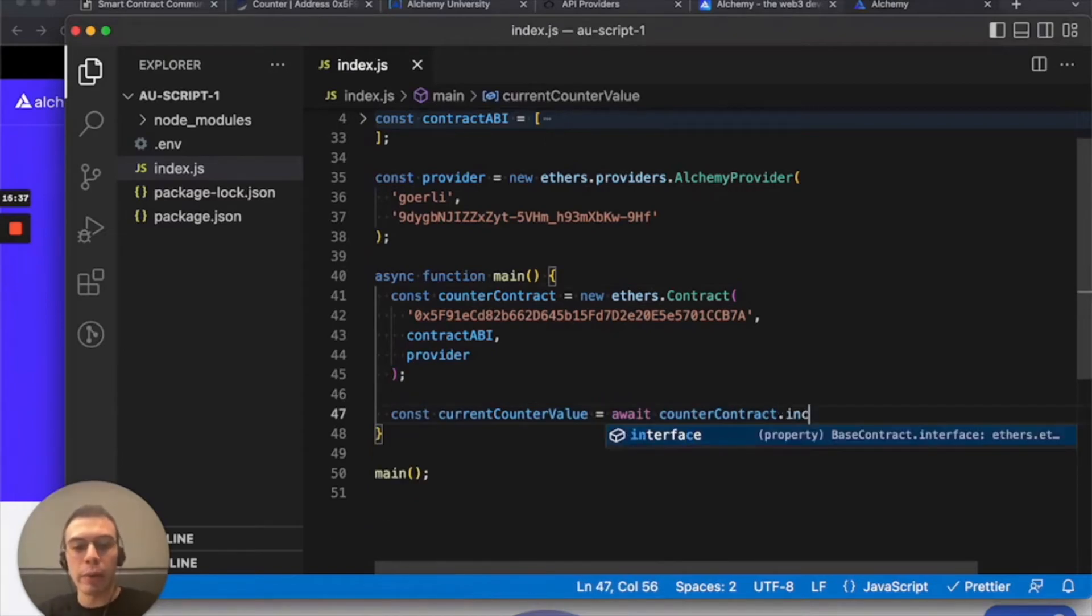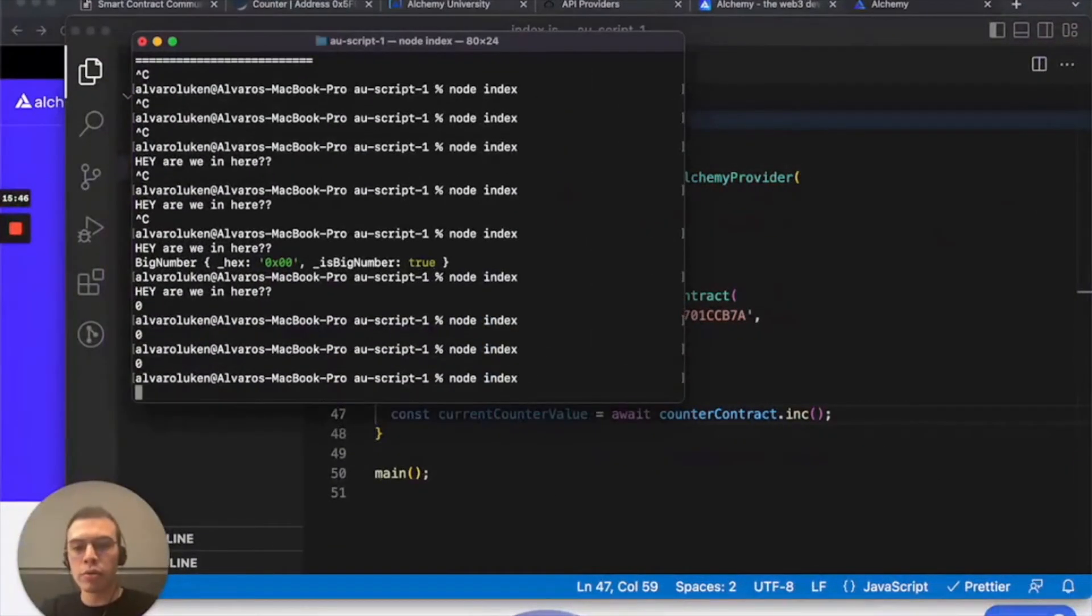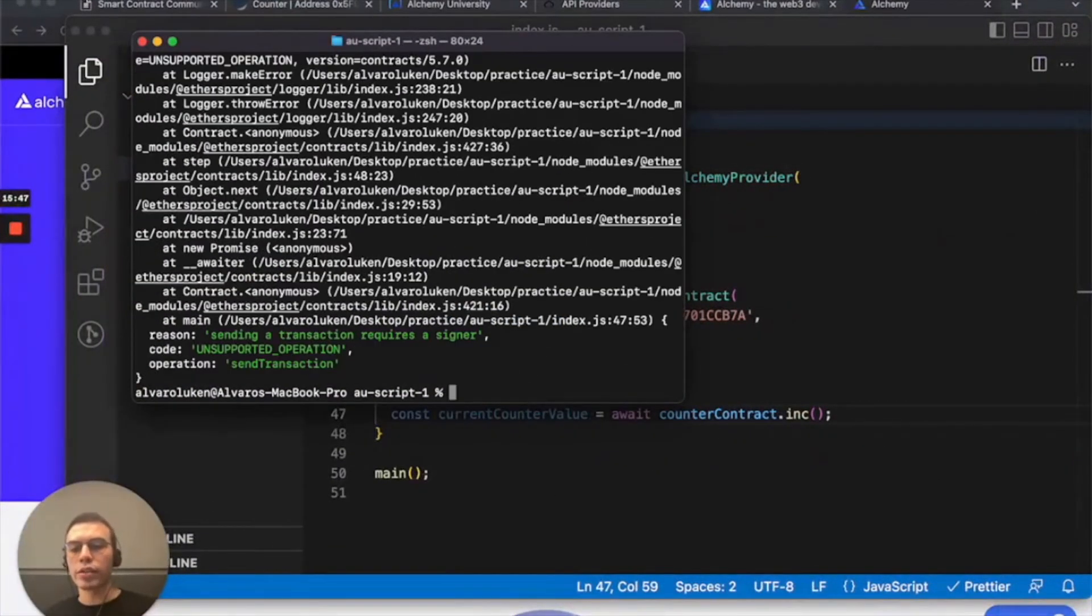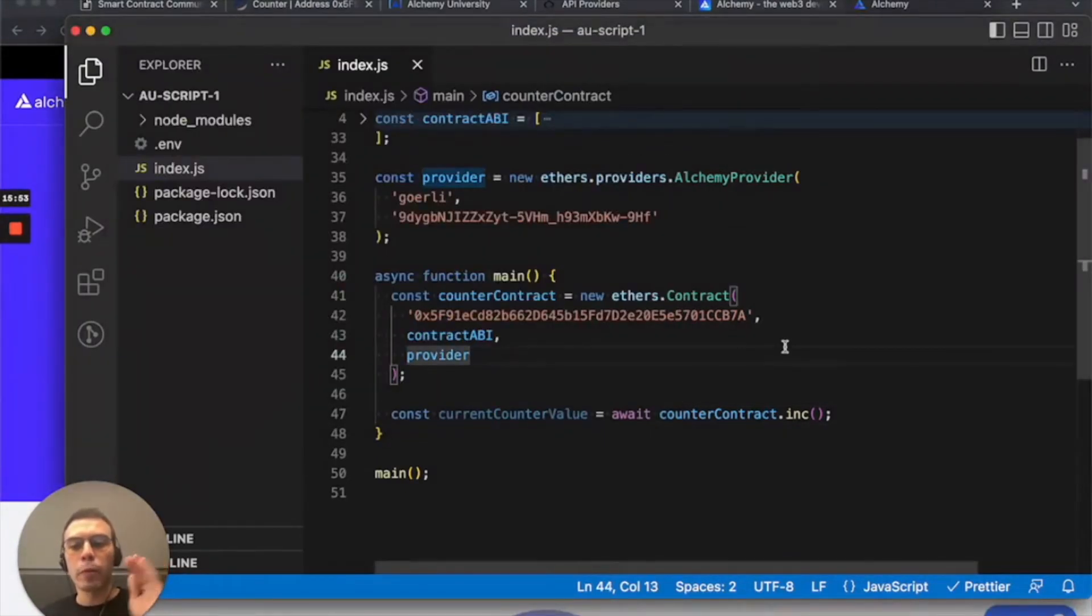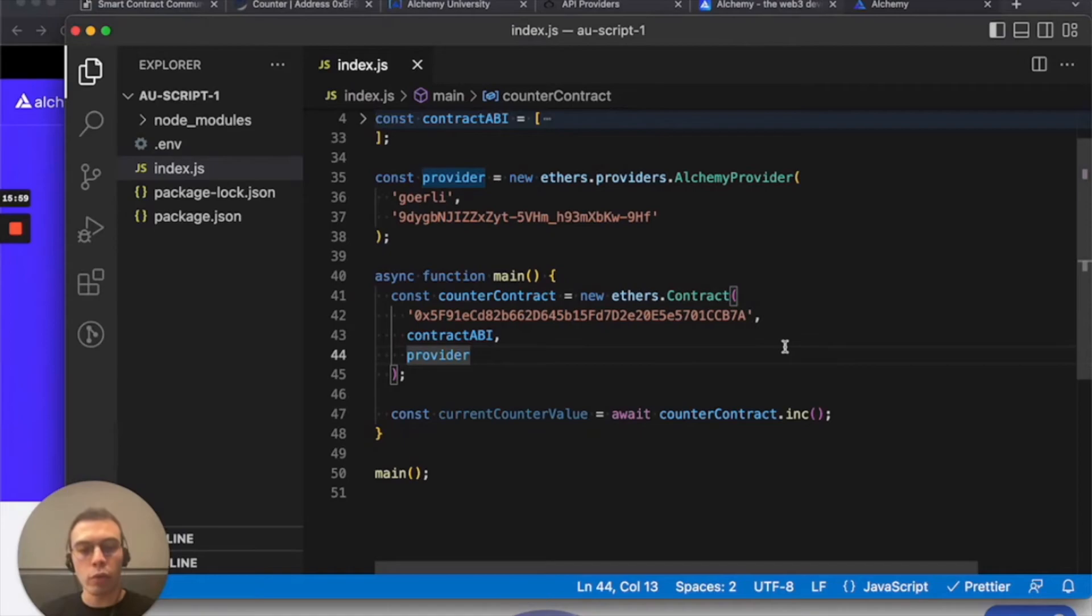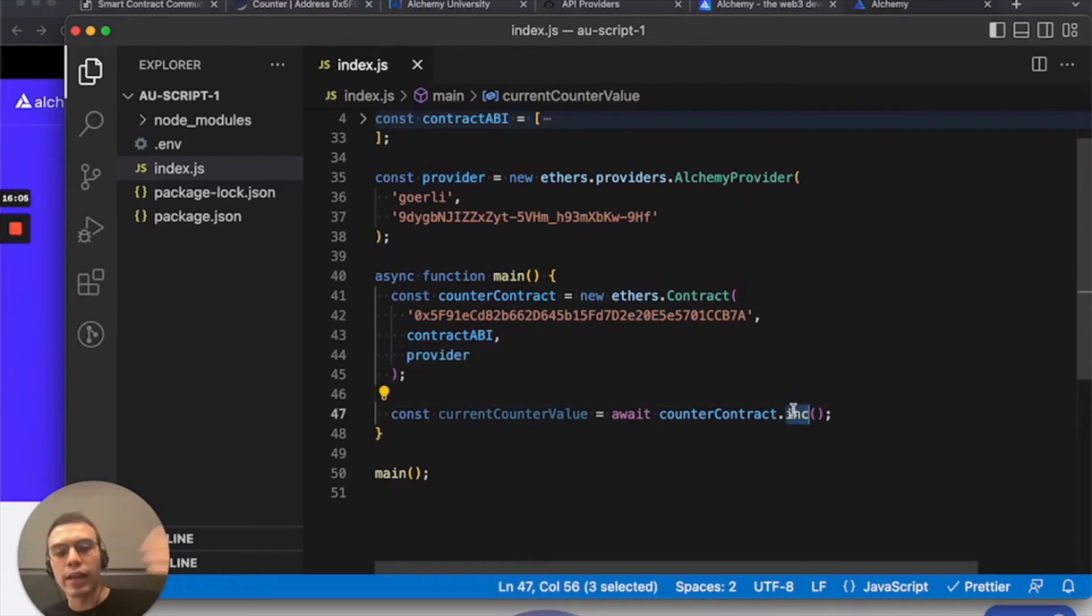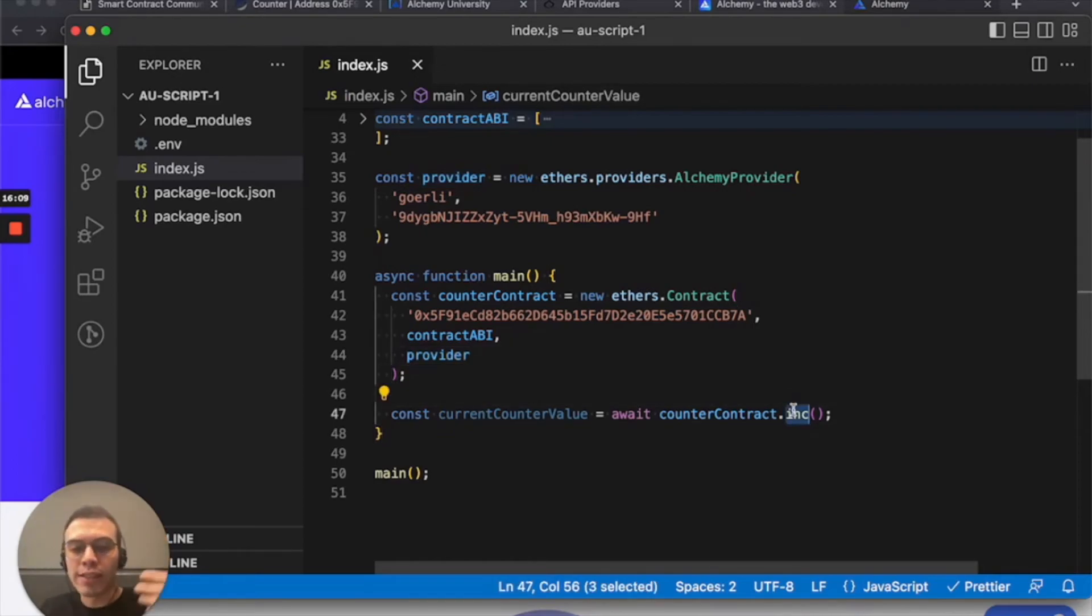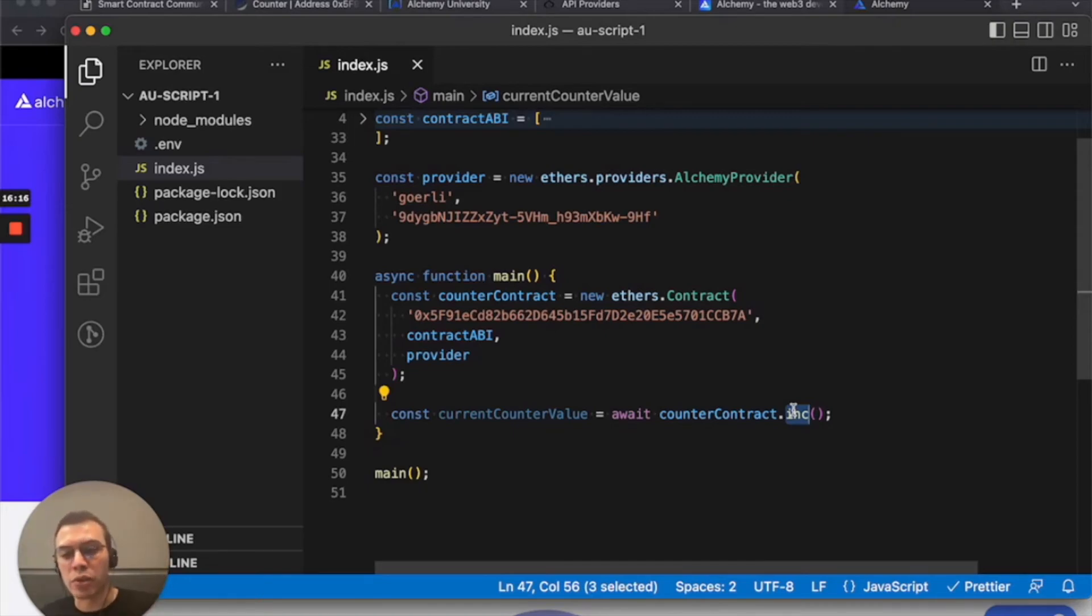So I call it a super powerful contract instance because we can sub in any of the contract's functions here. So let's say we want to actually increment it for once. So let's increment it. And let's just do that with no action. Oops. Sending a transaction requires a signer. Okay. So we've run into the point where we're not just making a read call. Read calls don't require a private key. We're now attempting to change state.